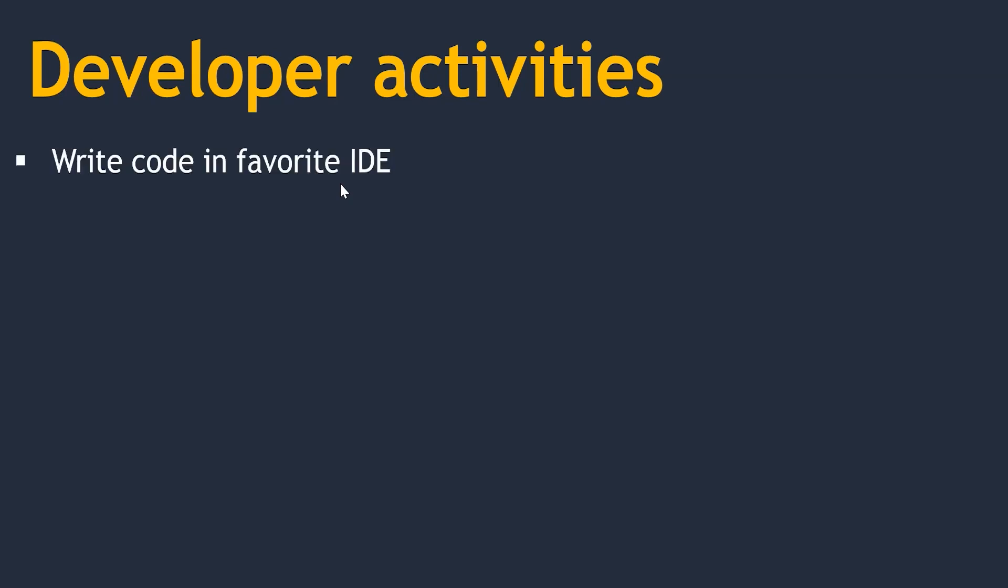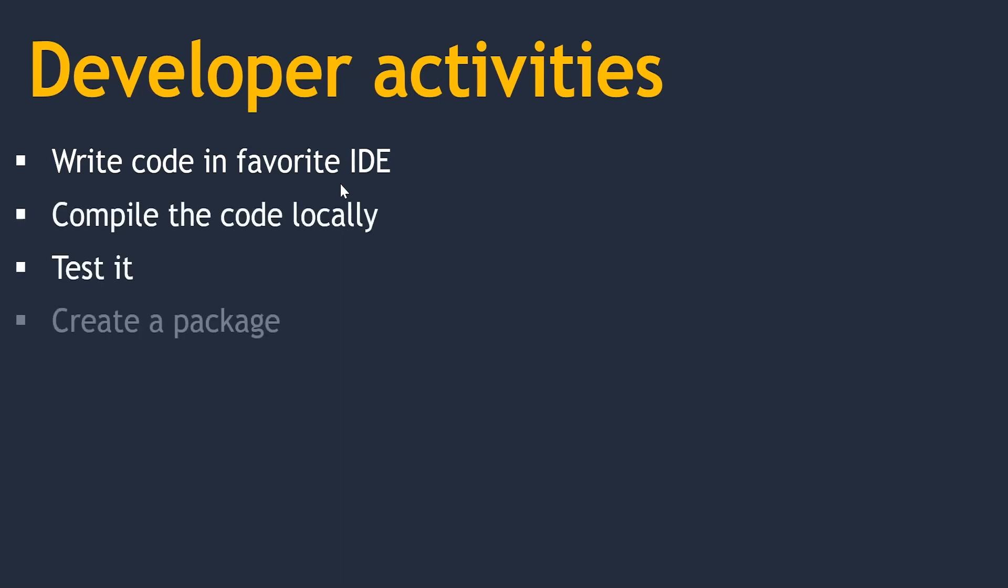I have collected quite common day-to-day activities of a developer. Usually they start writing code in their favorite IDE, then compile the code locally, test it. Once it is tested, they create a package and deploy it in a local application server.